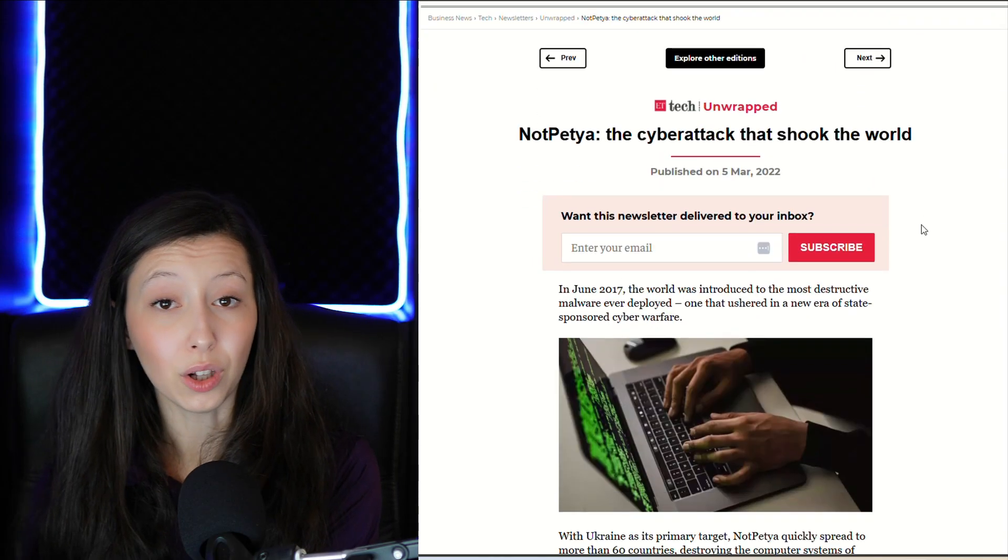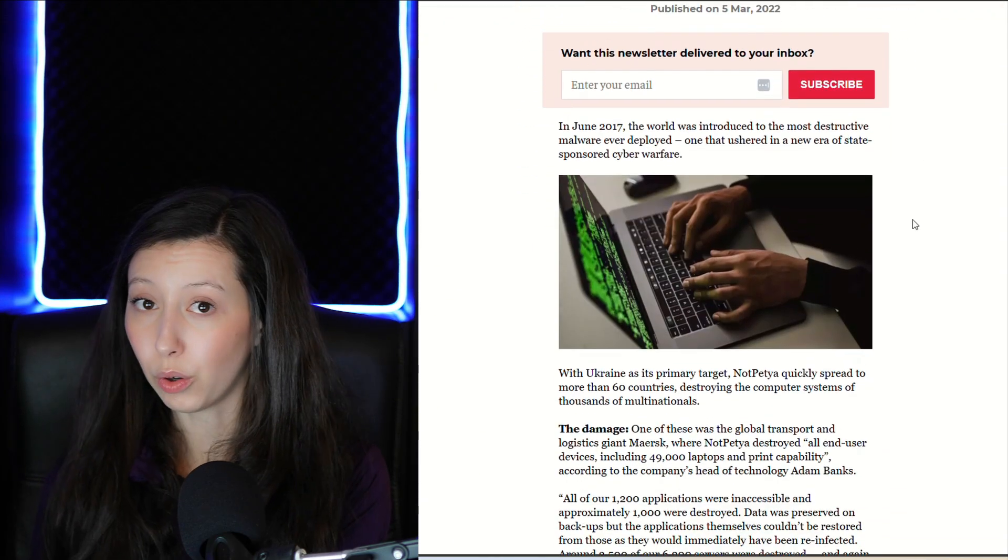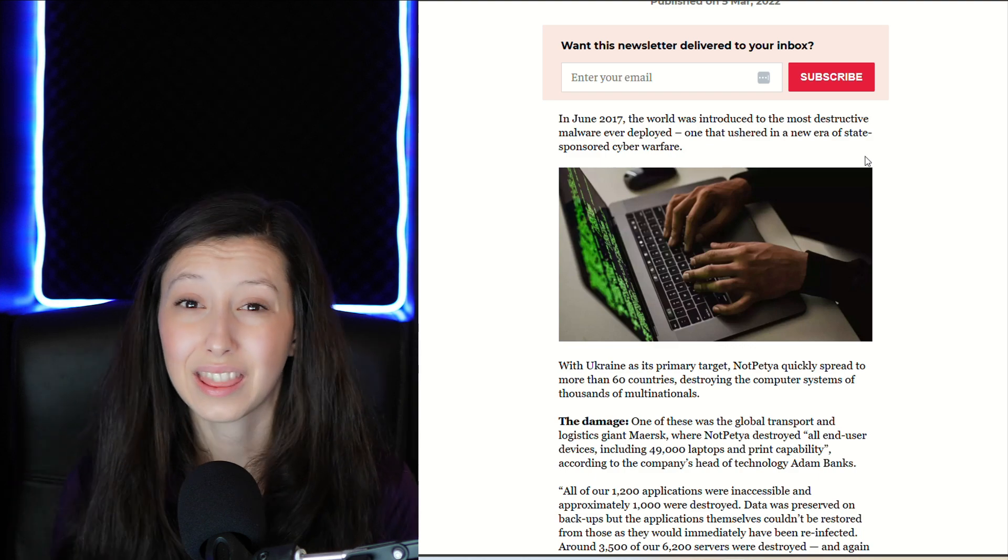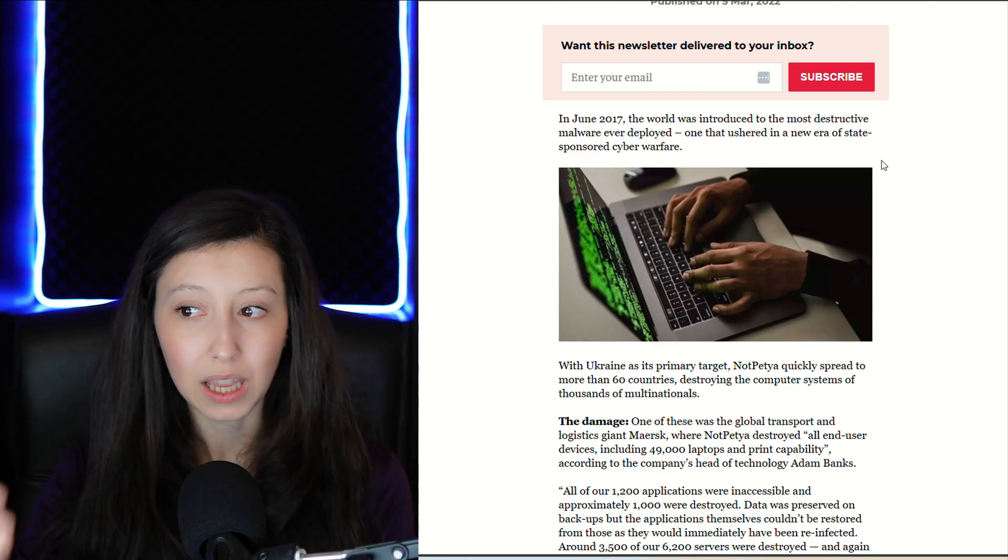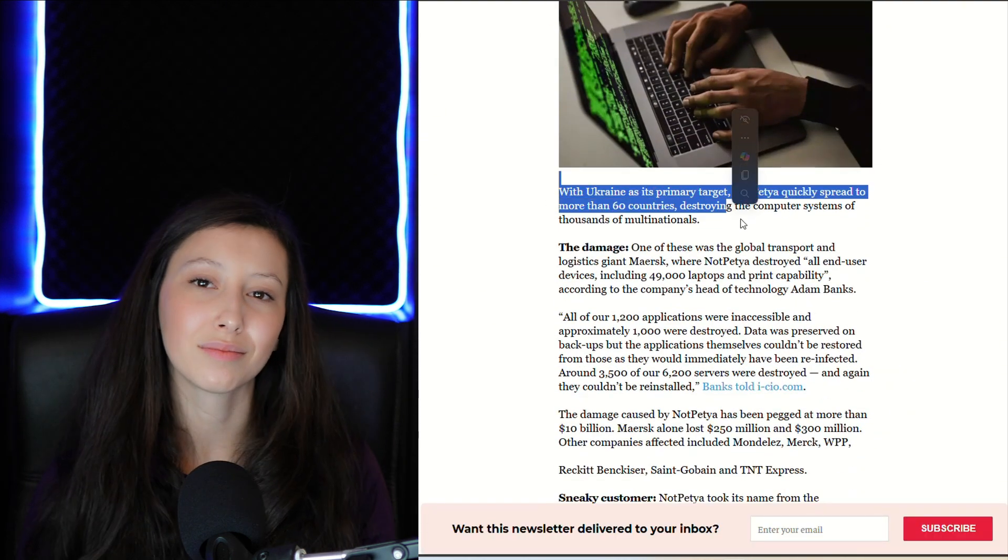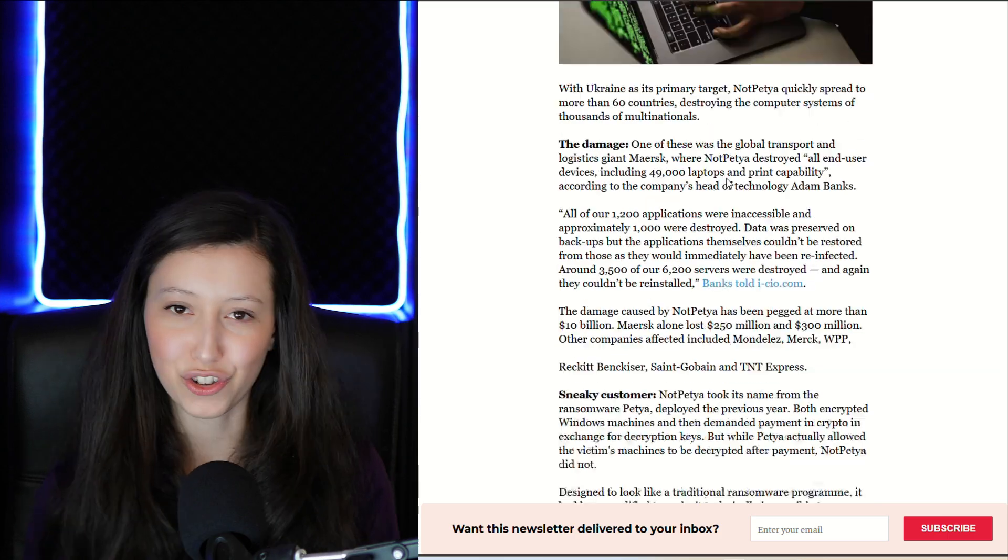But WannaCry wasn't alone. NotPetya followed, causing over 10 billion dollars in damages. And the common thread? SMB version 1. Hackers didn't need brute force, they didn't need stolen credentials, they just exploited a vulnerability that was already there. And you'd think that after WannaCry, systems would be locked down, that SMB would be secured and patched and forgotten as a threat.